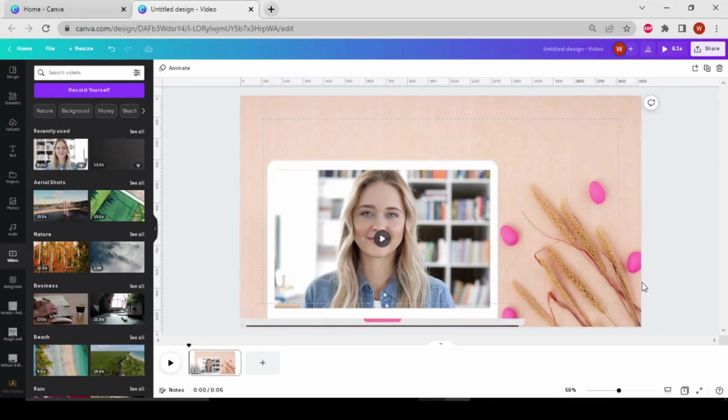So by this way, you can create different types of mockup screens in Canva. I hope this tutorial has been helpful to you. Thank you for watching this video. I'll see you in the next one.